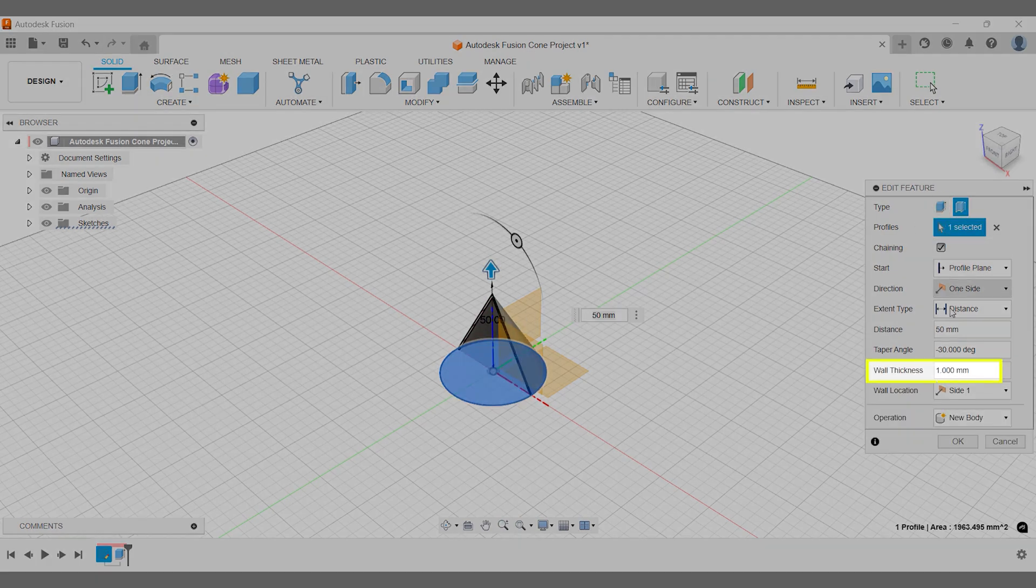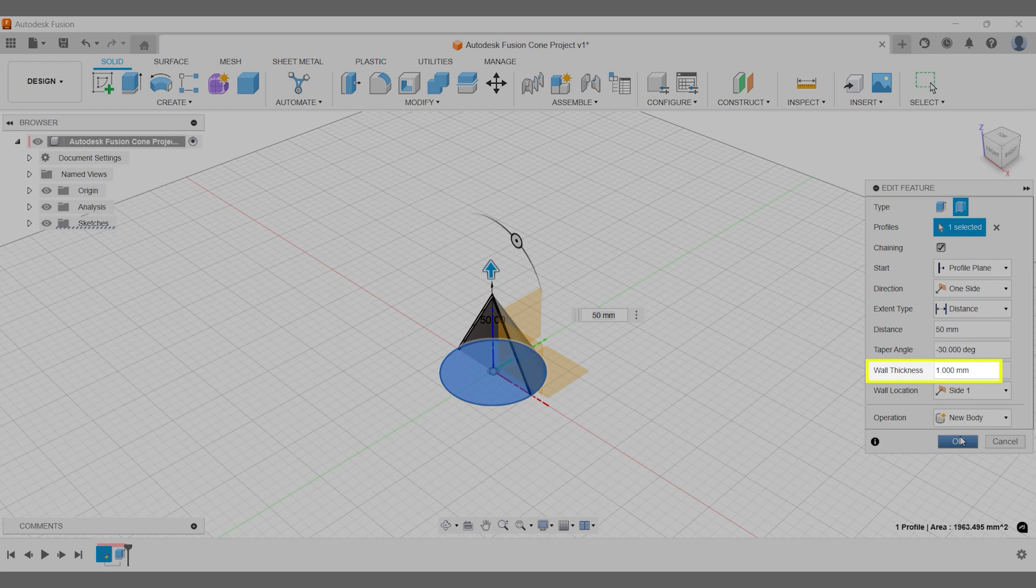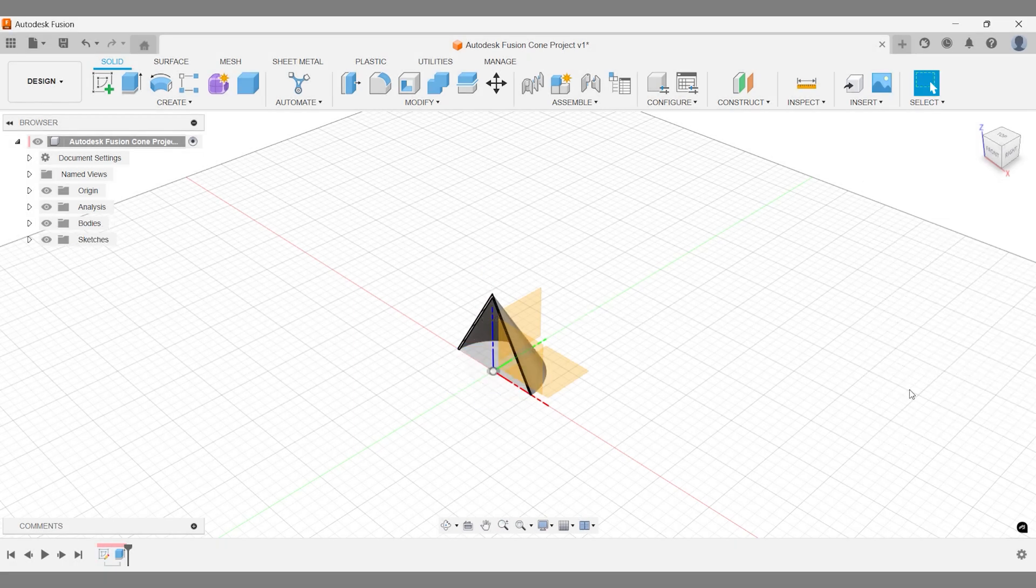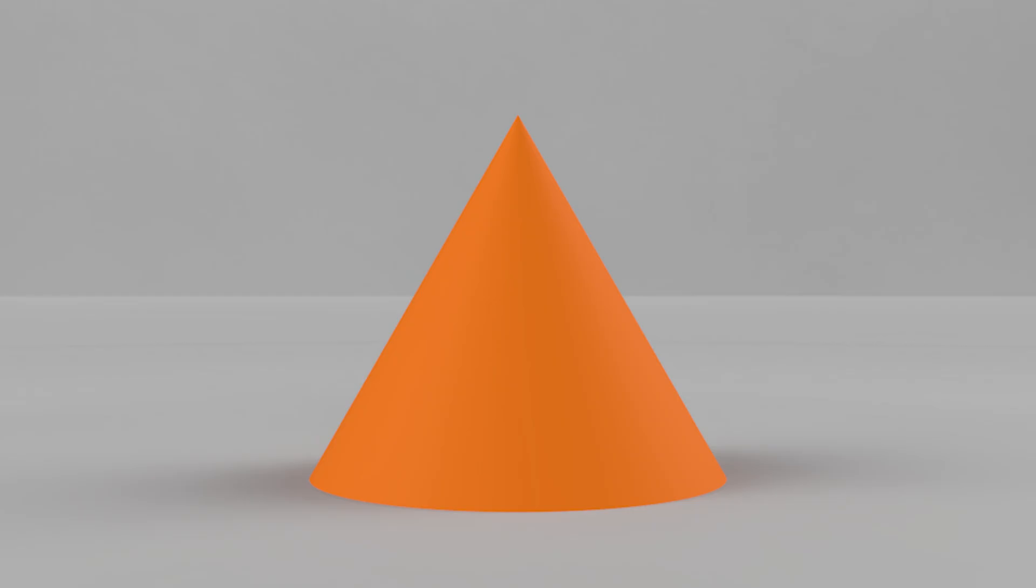For an alternative way to create cones, check out this Autodesk Fusion tutorial for beginners, where we explore another command and cone workflow that may be useful for you in different scenarios.